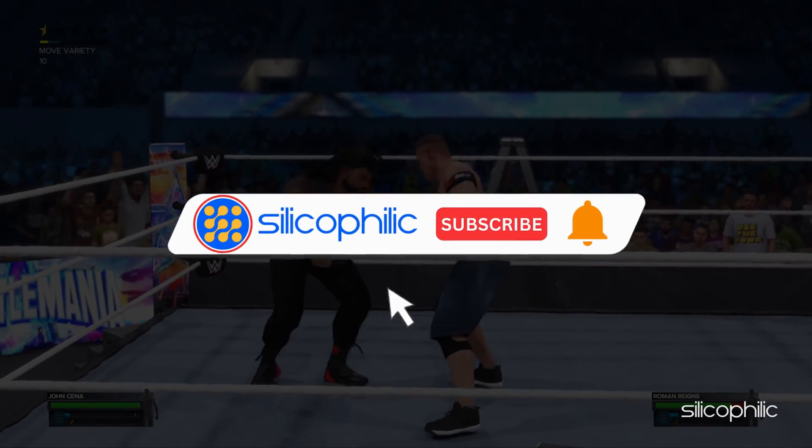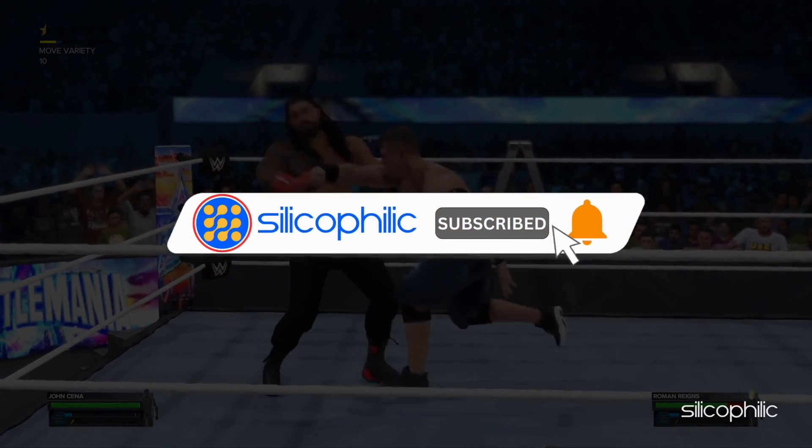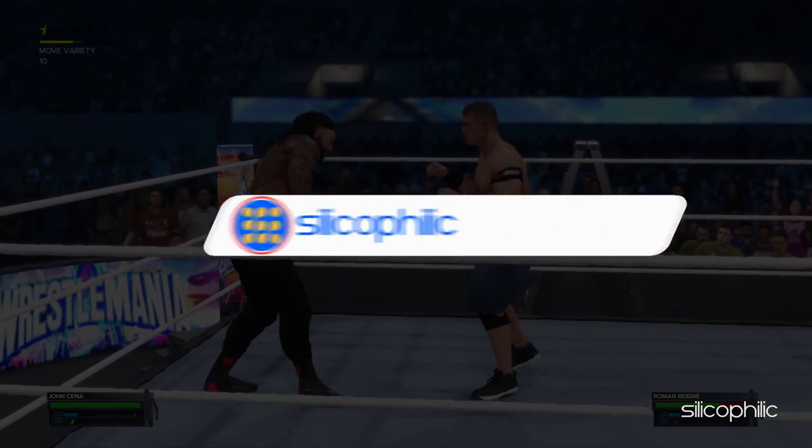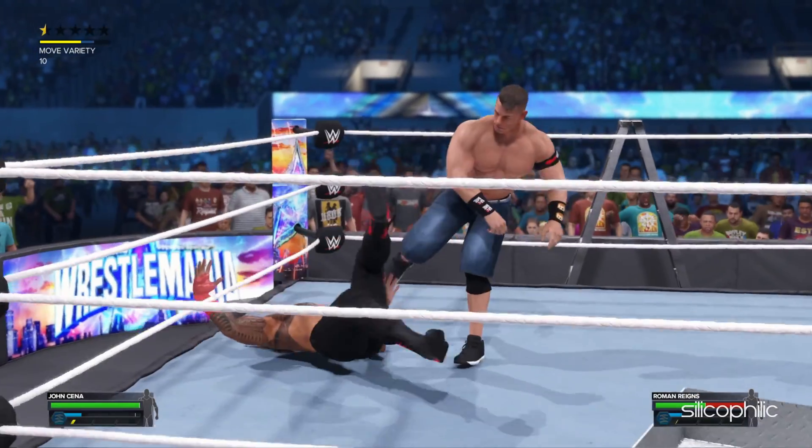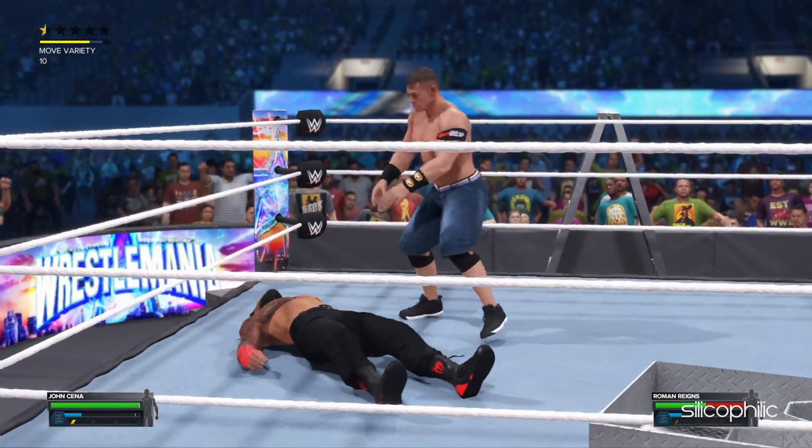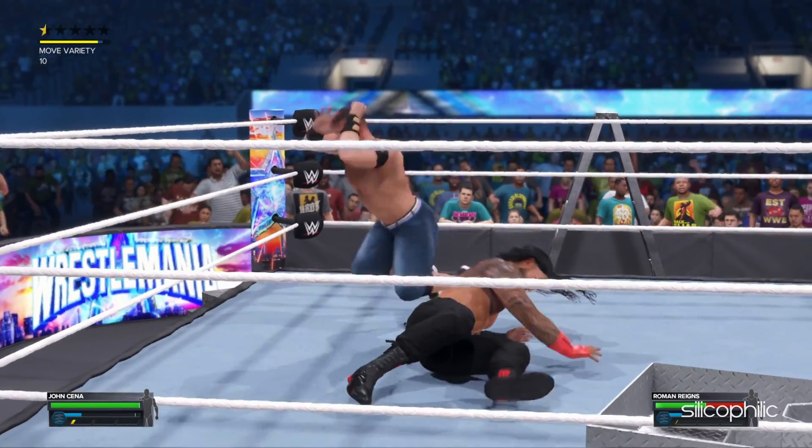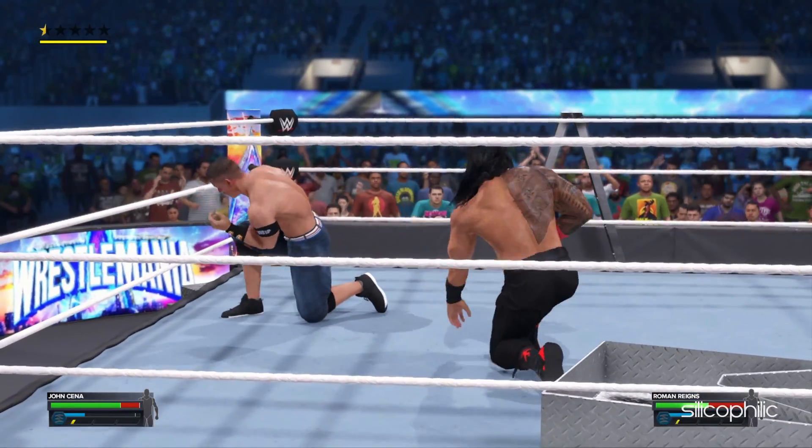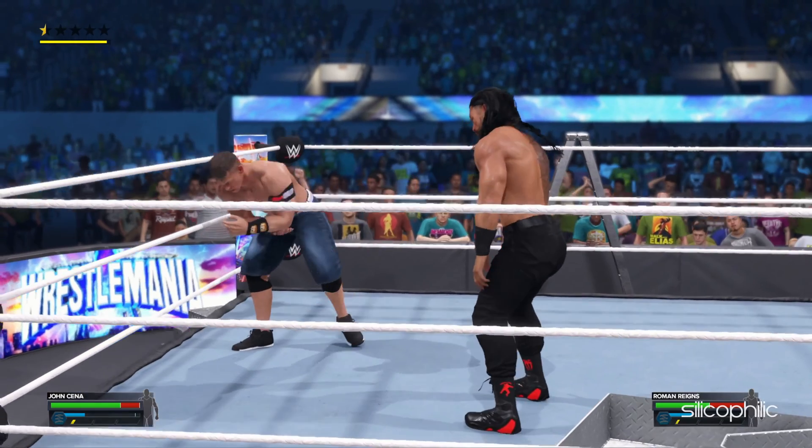Before we move forward, do us a favor by subscribing to our channel and liking this video. It's free and helps us a lot. Now, let's get started.